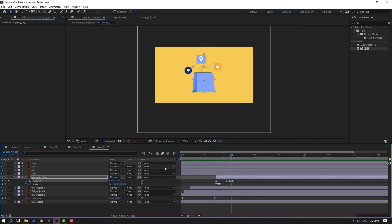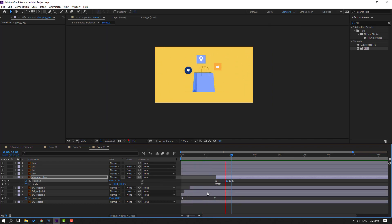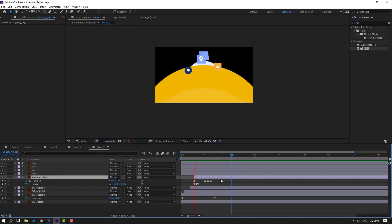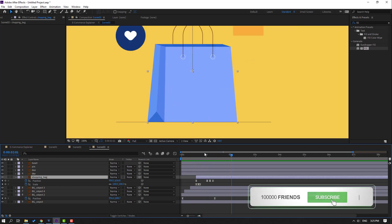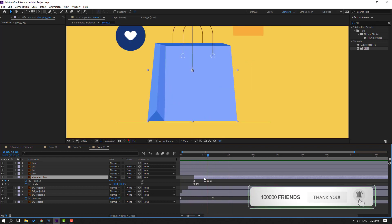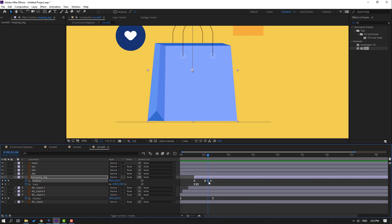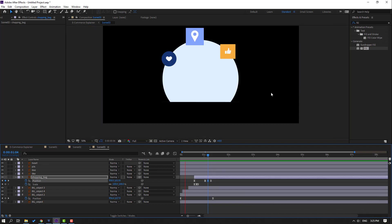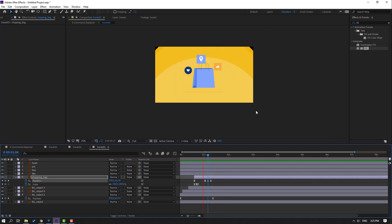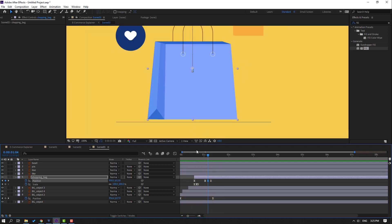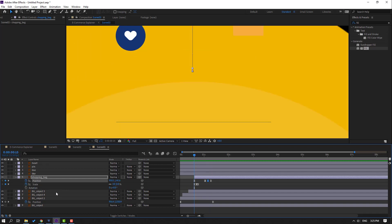Let's see the full animation. Move to left. Select this shape keyframe and move up. Now hold shape, press R, make a rotation keyframe, move to right, and change the rotation like this.